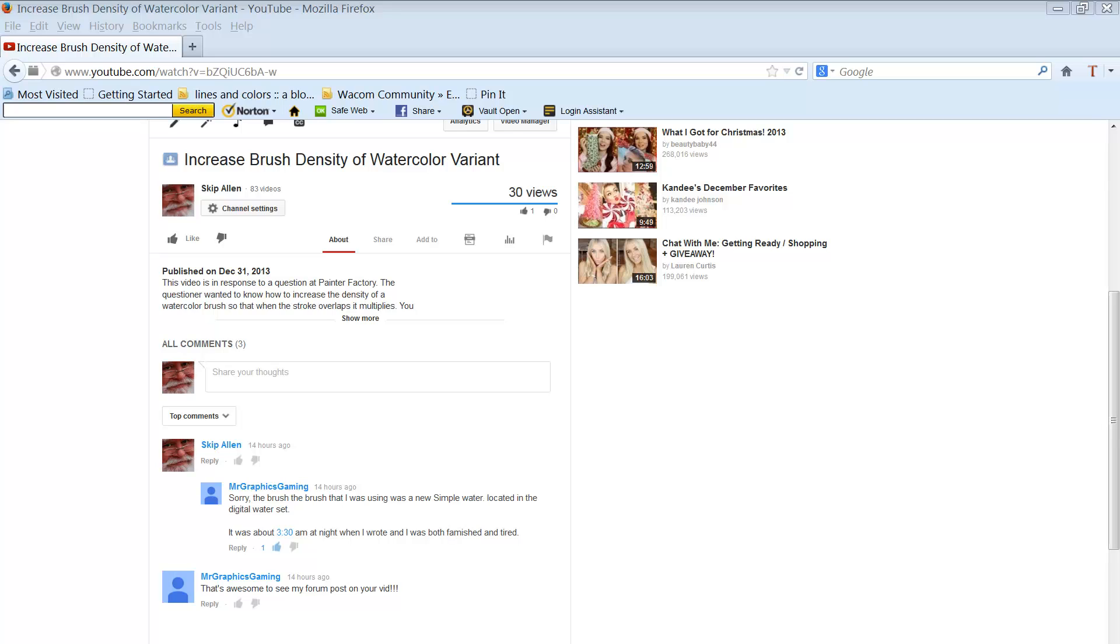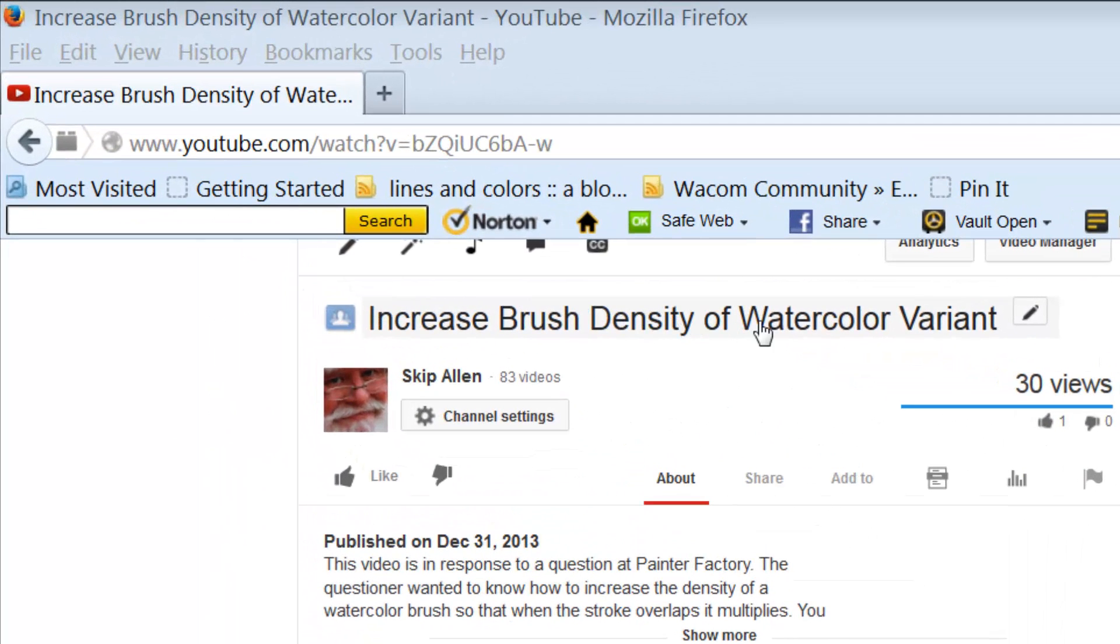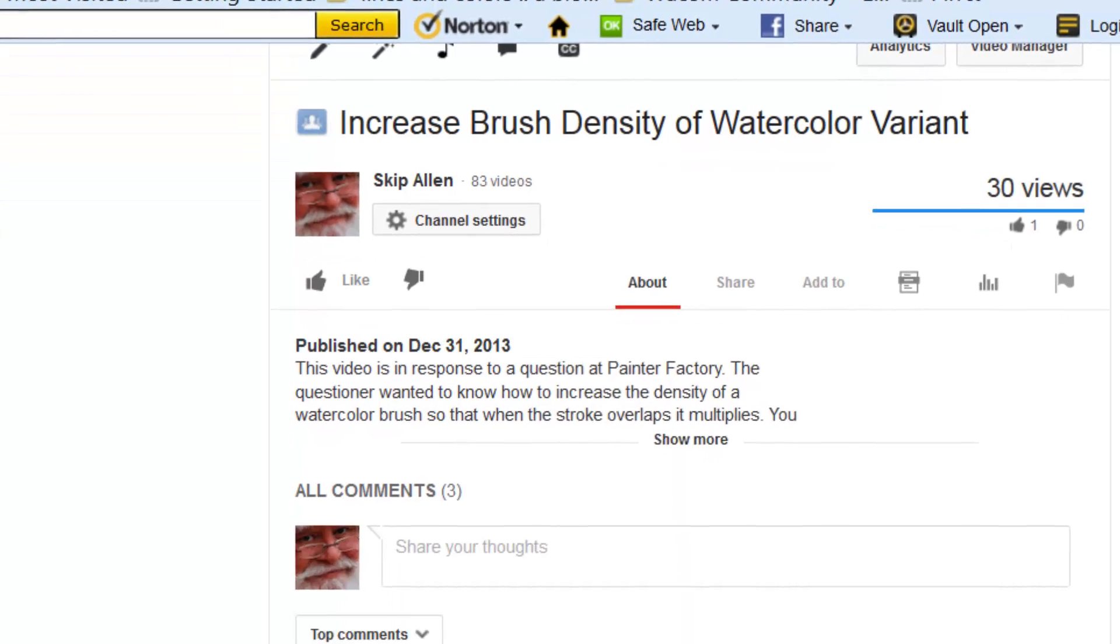Hello everybody and welcome back to the YouTube channel of Skip Allen. Yesterday I posted a video called Increased Brush Density of Watercolor Variant, and it was in response to a question on Painter Factory.